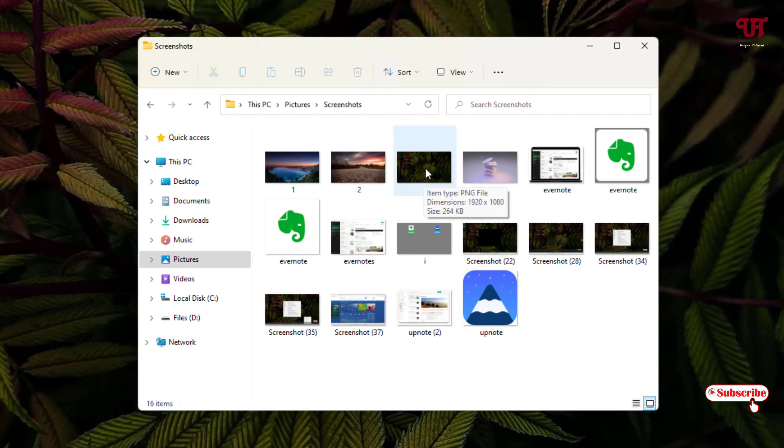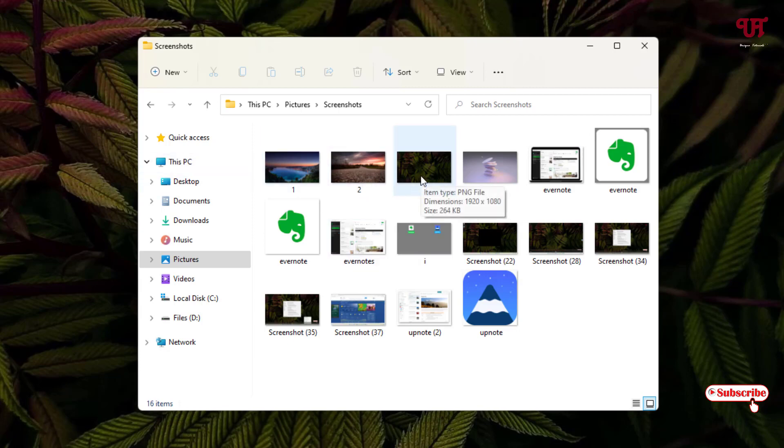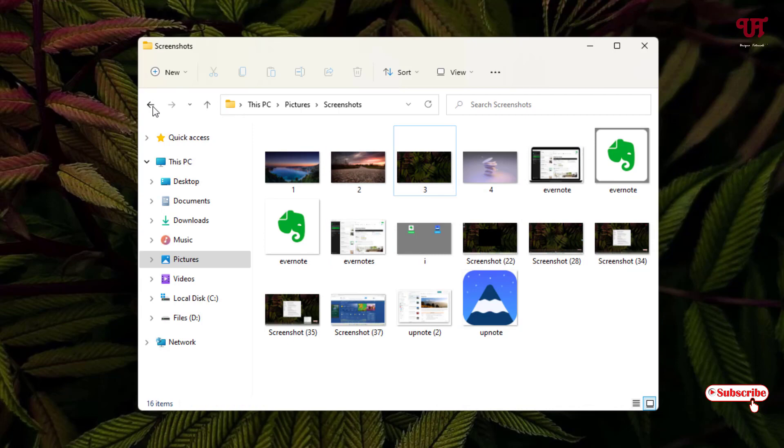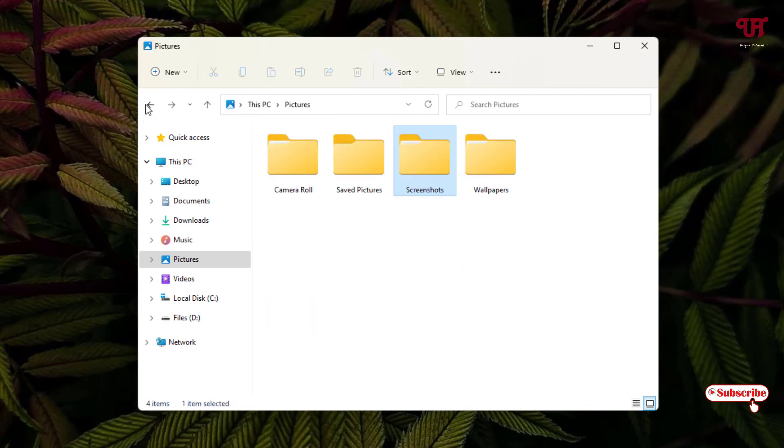It might be different files like documents or video files, whatever it may be, the trick will remain the same. If I want to move it to the previous folder, most probably what we do is click on this back button after copying this, and then paste it here.